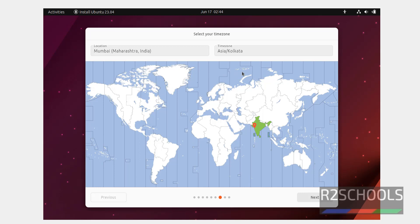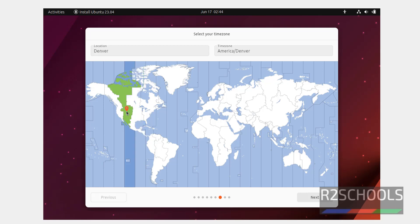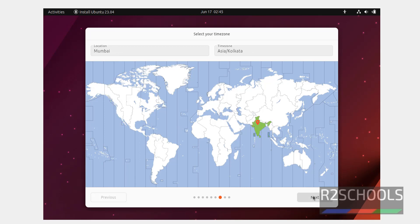Select your time zone. Suppose if you are from America or Chicago, then select here. If you are from Denver, use the mouse, select anywhere on the map. If you are from India, select here, then click on next.